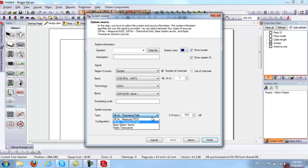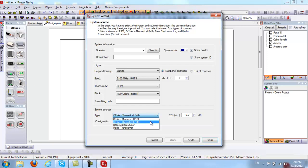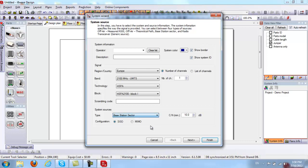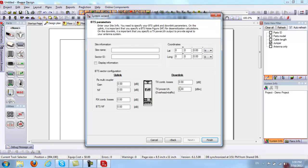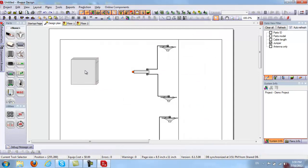There are four different system sources. The first two — off-air measured RSSI and off-air theoretical path — are used when the in-building design is part of the macro site, where a donor antenna is needed at the rooftop. The second two are used when there is a dedicated base station providing coverage. I'll select Base Station Sector. Clicking Next, I can specify whether propagation calculations should be based on power per channel, pilot per seepage, or overhead power — I'll do pilot per seepage. I'll set the base station output power to 43 and noise figure to 5 dB, then click Finish to place the base station.